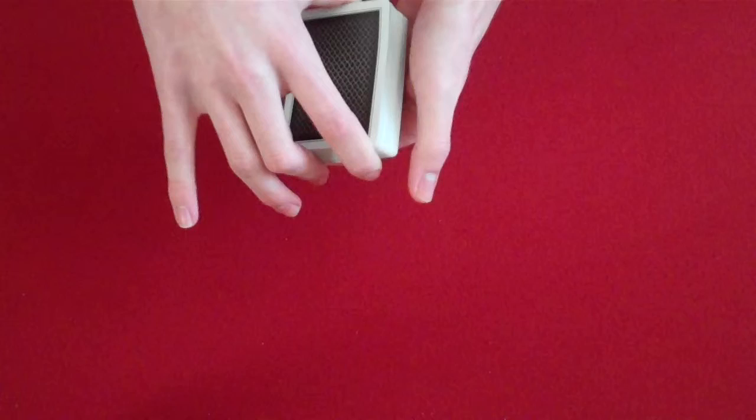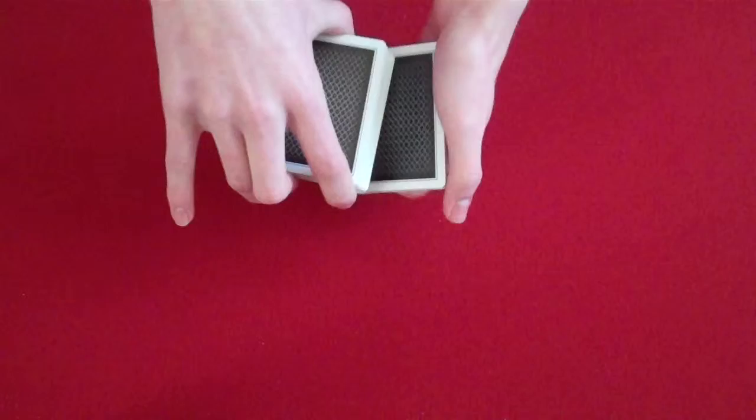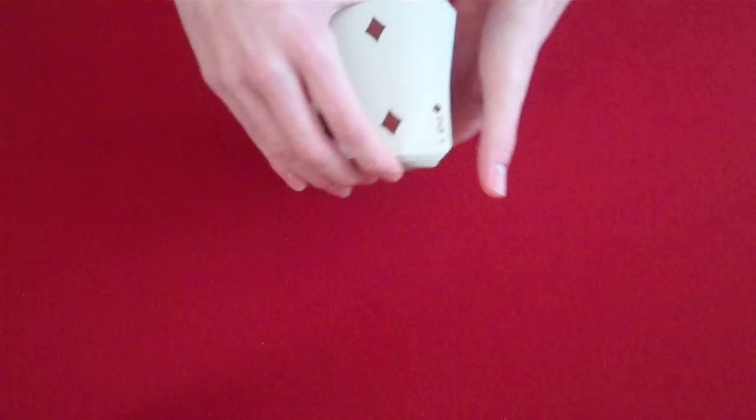Now what you want to do with your other hand is grab a portion of cards from the bottom of the deck and you simply want to turn your wrist like this so they are on the top of the deck.